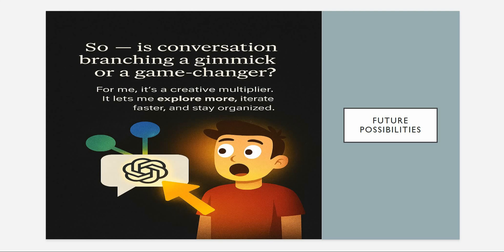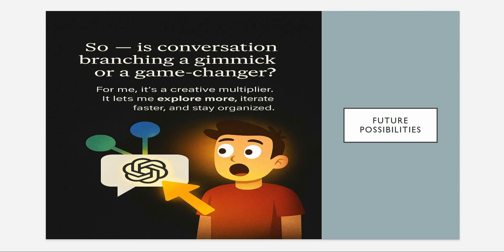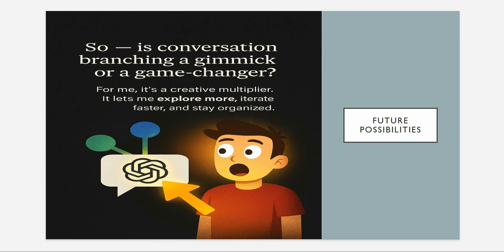That's all I have for today. Do let me know, is this conversation branching a gimmick or a game changer? For me, it's a very creative multiplier as it explores and keeps me more organized. If you found this useful, hit the like button and subscribe for more AI workflows. Don't forget to drop me a comment with a statement on how are you using this branching feature in your own projects and what other features do you want to see next. If you want to deep dive into any AI related stuff, specifically Azure OpenAI, make sure to check out my YouTube channel because I have got some very good tutorials and spicy shorts covered for you. Thanks for watching.